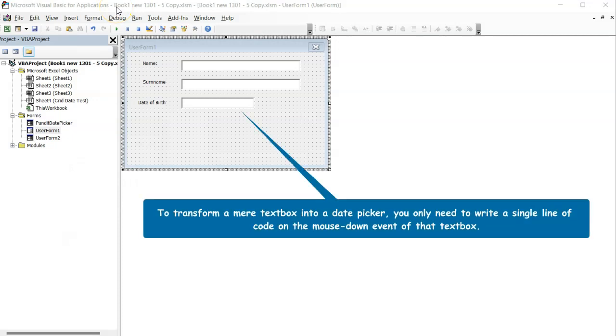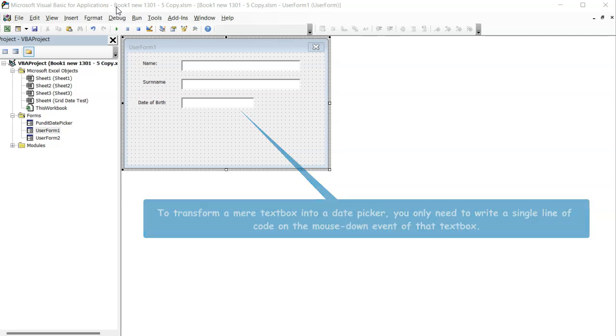It's easy. All I need to do is to write a single line of code on the mouse down event of a text box.